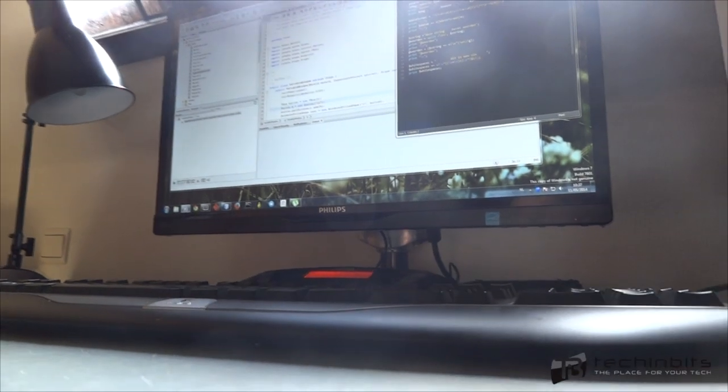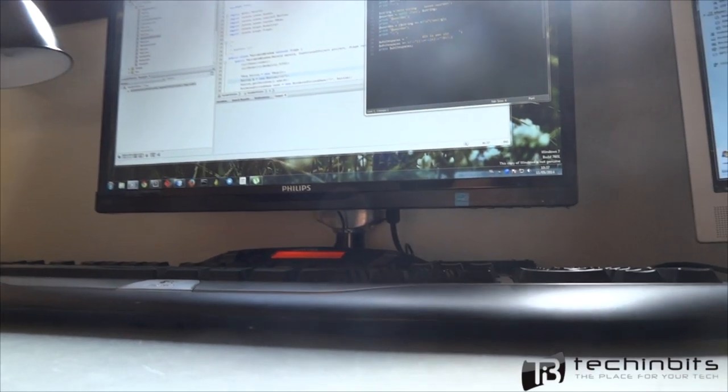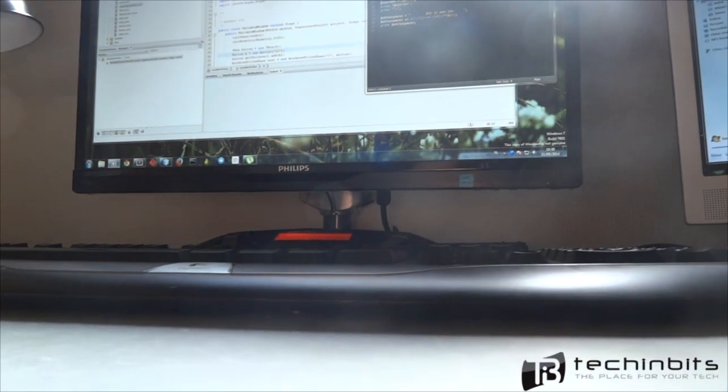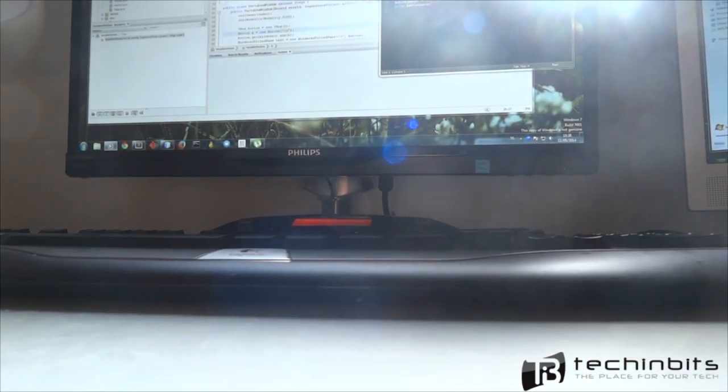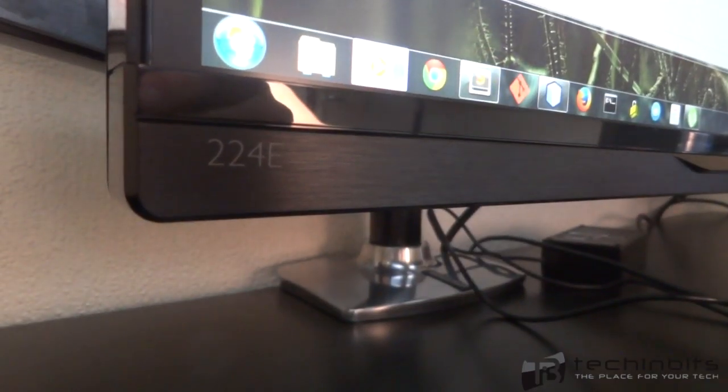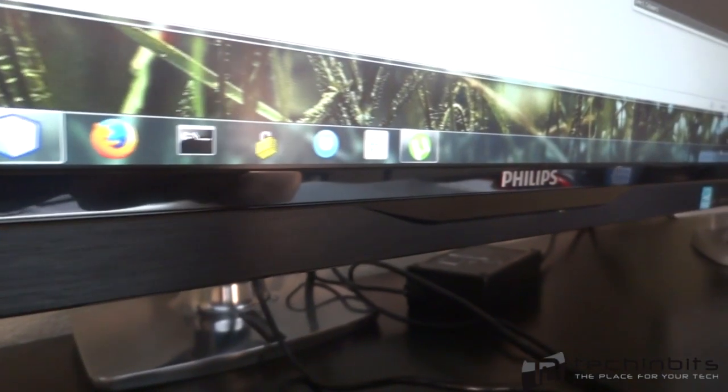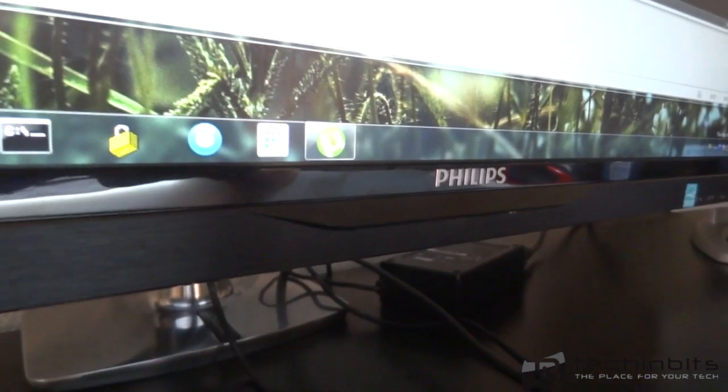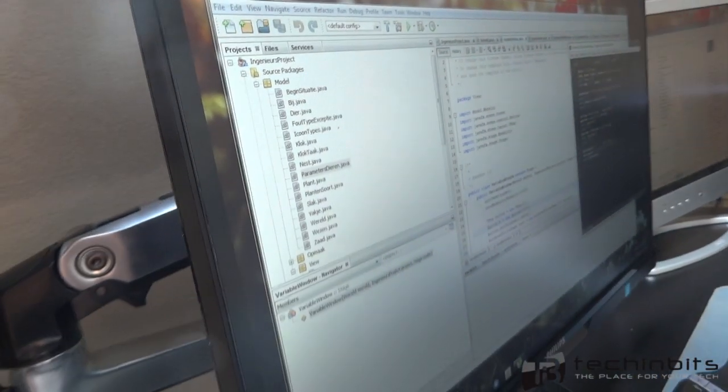What is going on guys, Enos for TechInBits here, and today we are taking a look at the Philips 224E5QHAB, which is a mouthful like with all the monitors out there, but it's a thin bezel designed monitor.